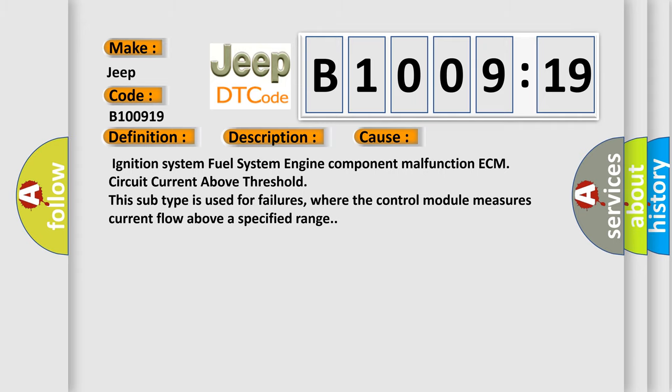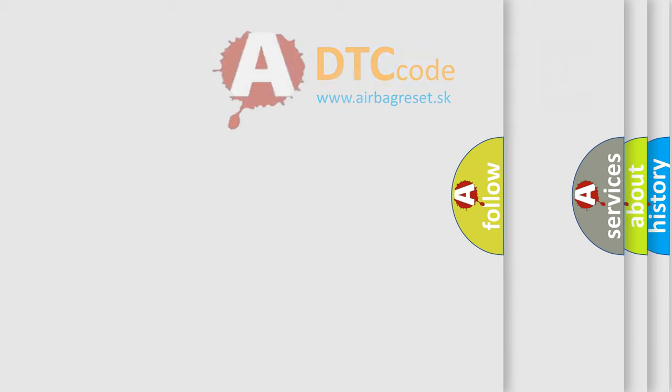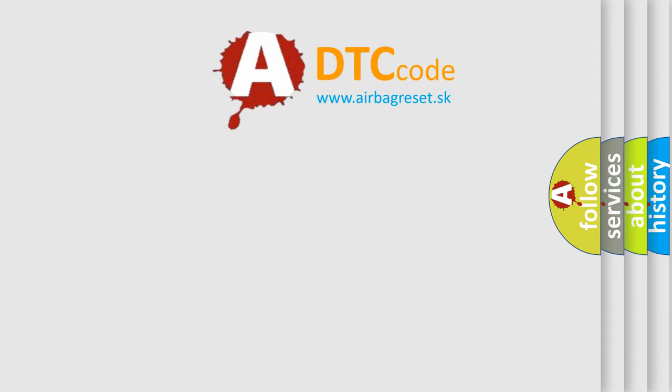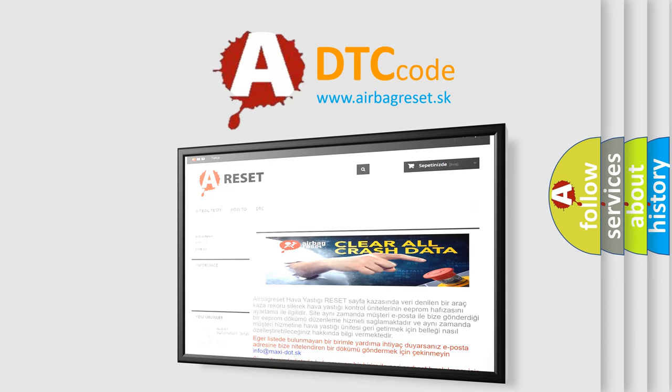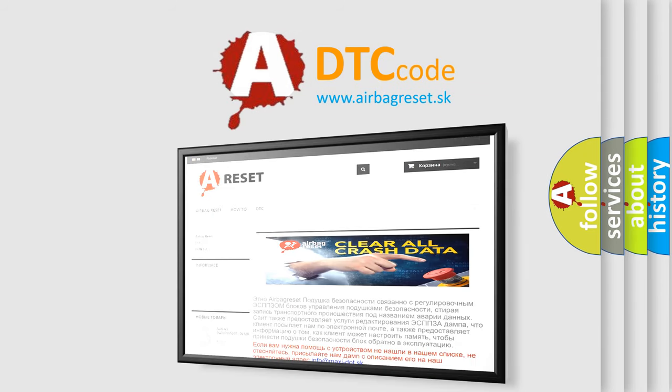The Airbag Reset website aims to provide information in 52 languages. Thank you for your attention and stay tuned for the next video.